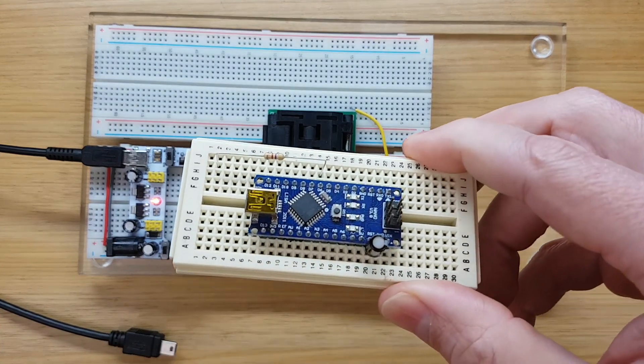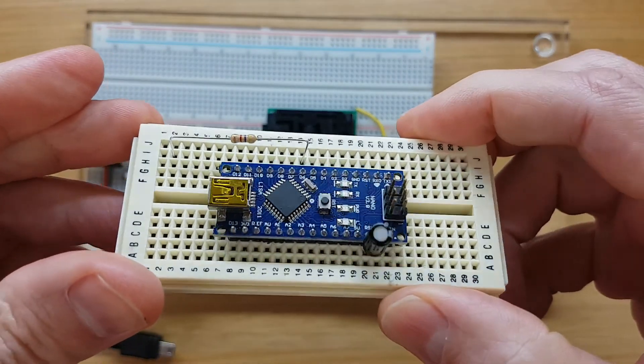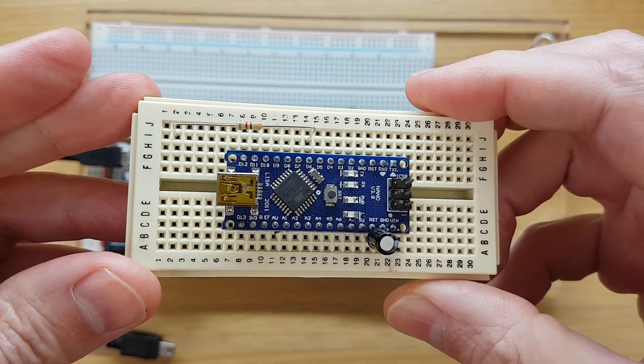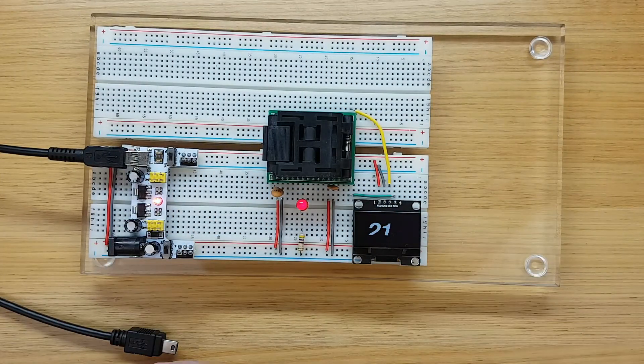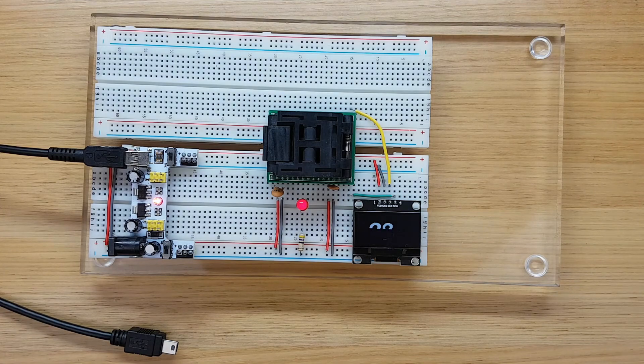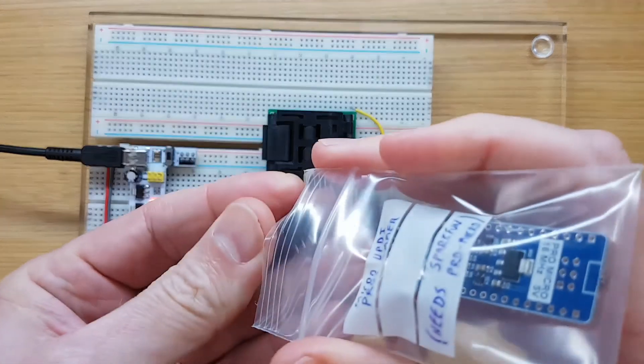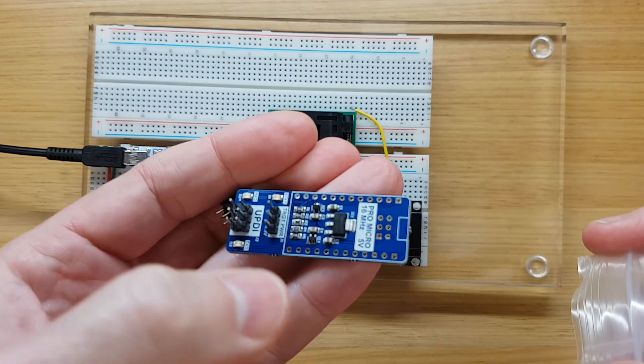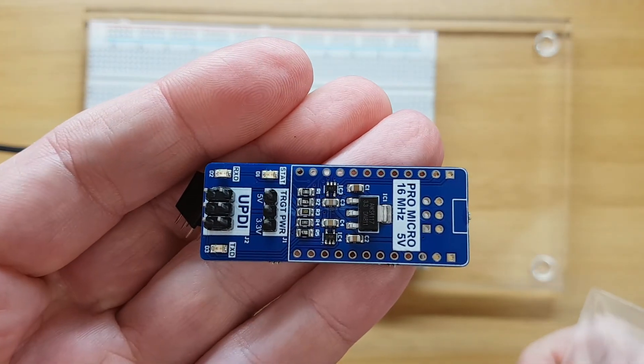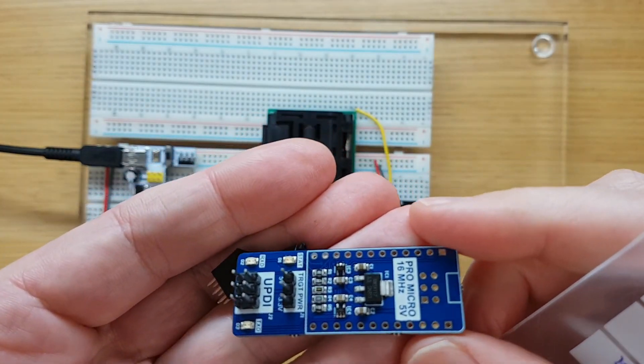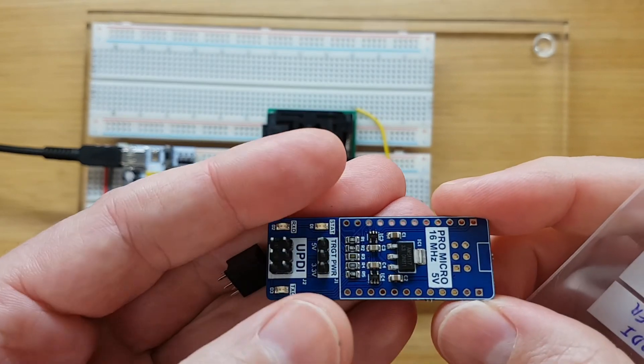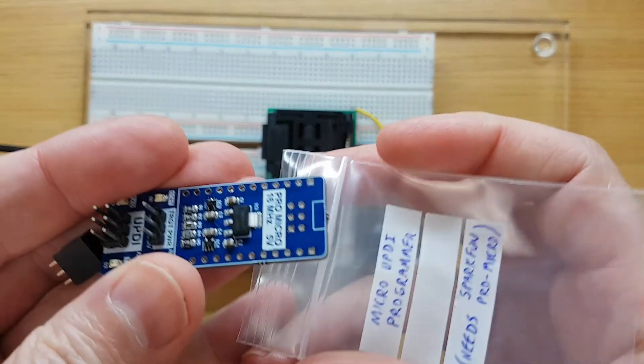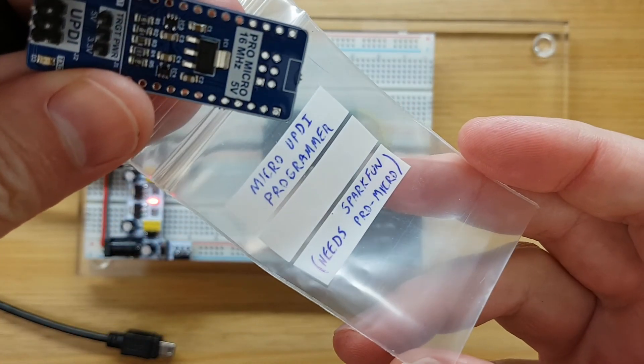So that was all thanks to this makeshift UPDI programmer using a spare Arduino Nano and a couple extra components. I also ordered a micro UPDI programmer from tindie.com for $13, but I didn't realize that it needs to piggyback on a ProMicro development board and I just didn't have one of those. I'll put this one away and I might test it out in the future.